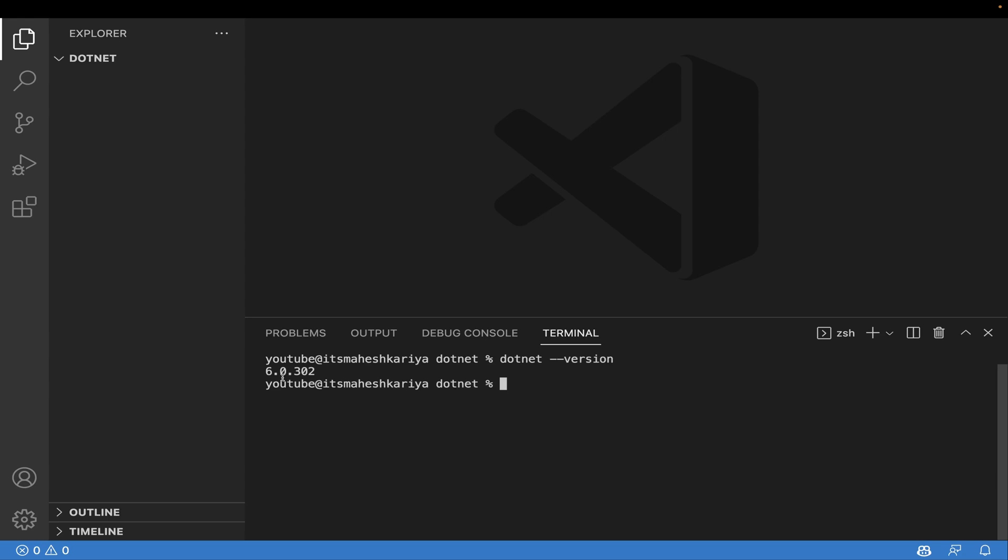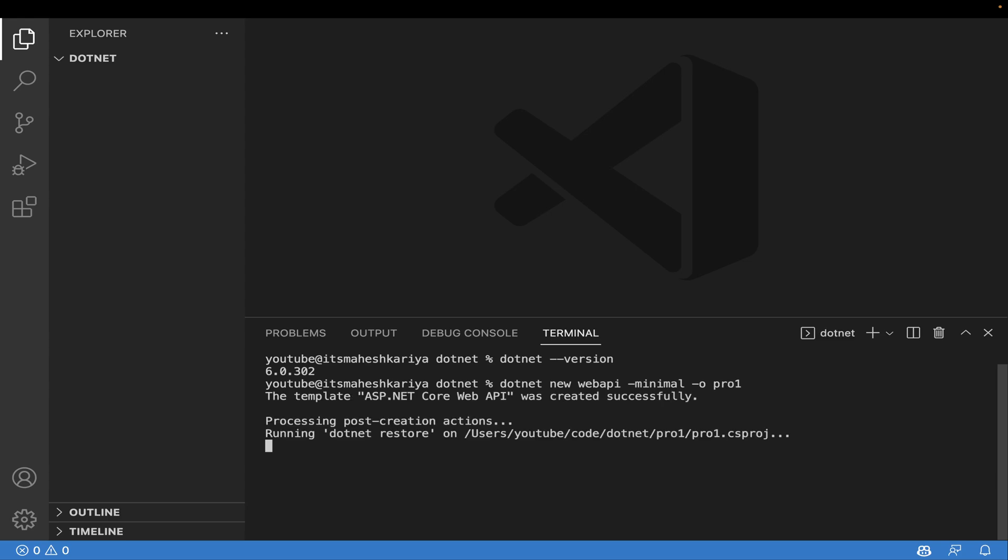After that, I'm going to use the command dotnet new webapi but this time I'll use --minimal to create a minimal API with the output directory 'project one'. It will take a while if you're using this for the first time.